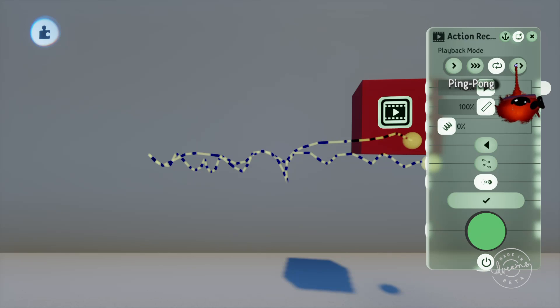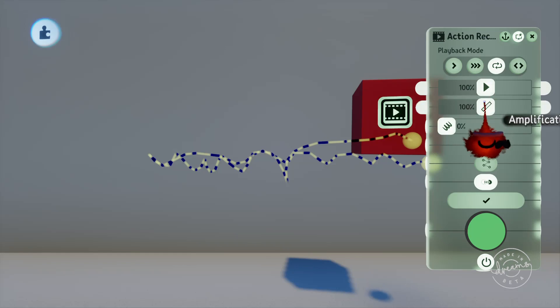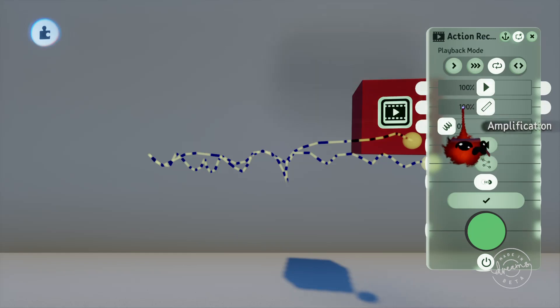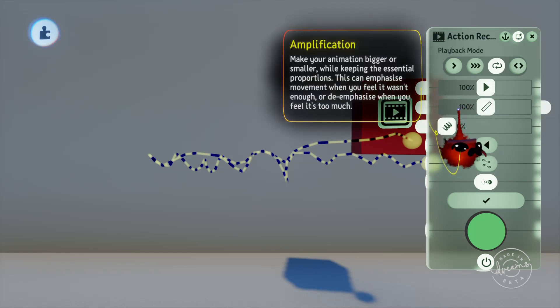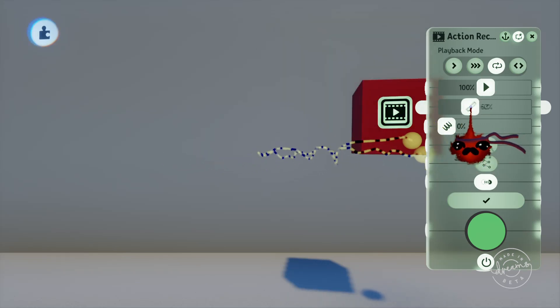And finally is Ping Pong. This will start playing the recording backwards once it hits the end of the recording and will start playing forwards again when it hits the start. There's also the playback speed which increases or decreases how fast the recording will play back. Then there's the amplification slider which increases and decreases the size of the animation you've recorded. So you can see here when I change it, it changes how large the movement of the cube is.